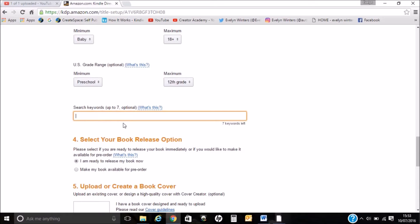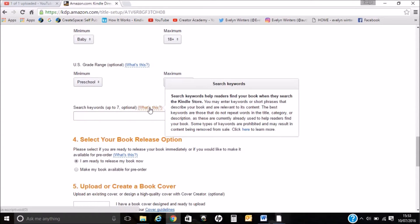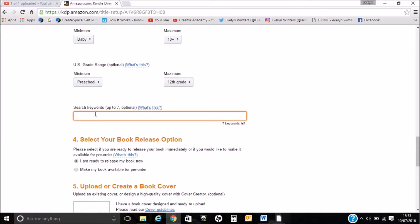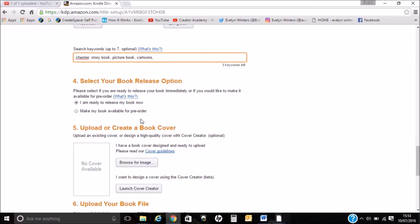For search keywords we can have up to seven. I always put Chester because my books are based in Chester. Now it's asking me to select your book release options. I'm ready to release my book now, or I can make it available for pre-order. I'm just going to go ahead and release the book now.